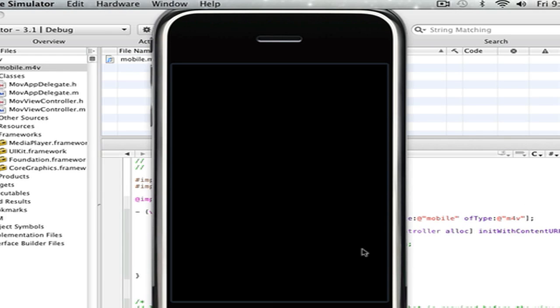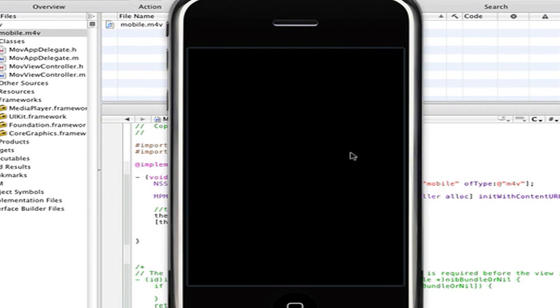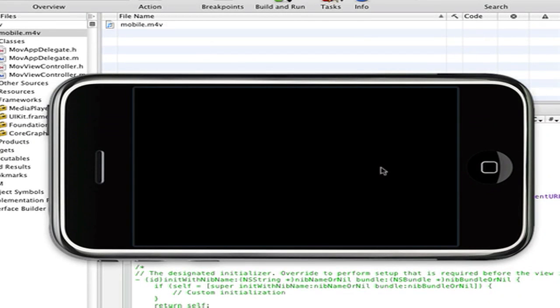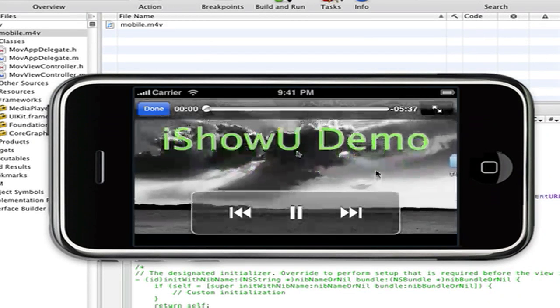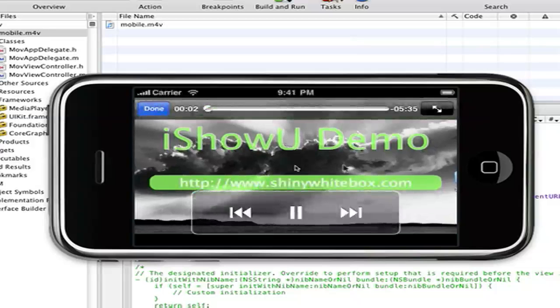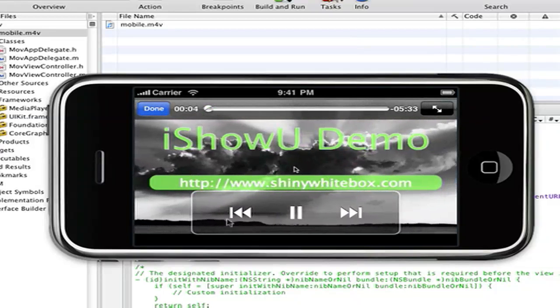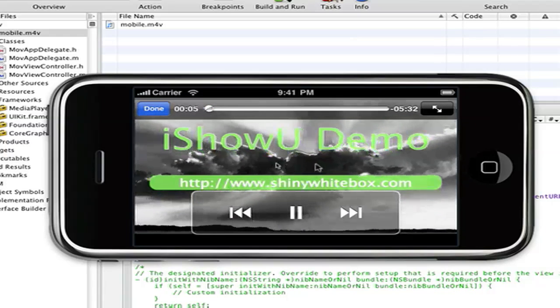And it will load up your video, and it will load it. But this time, you have these controls. But I don't have any volume on this because it's the simulator.